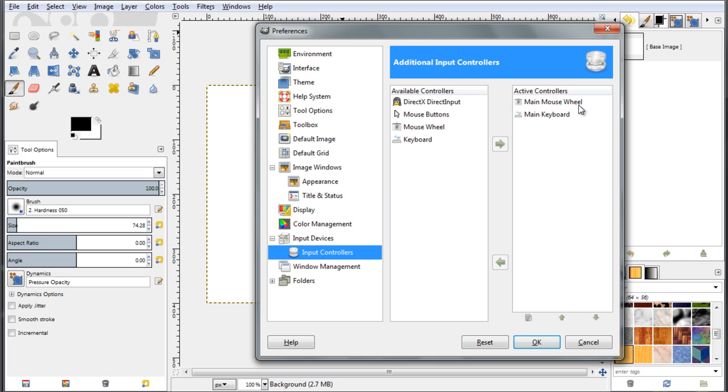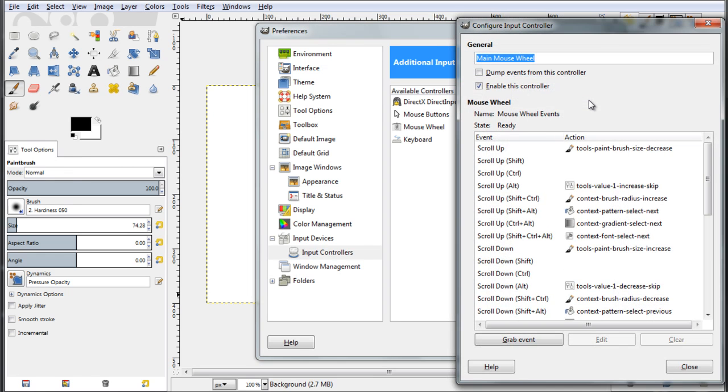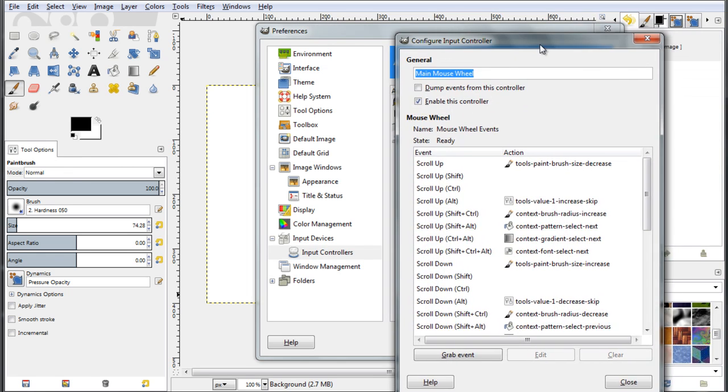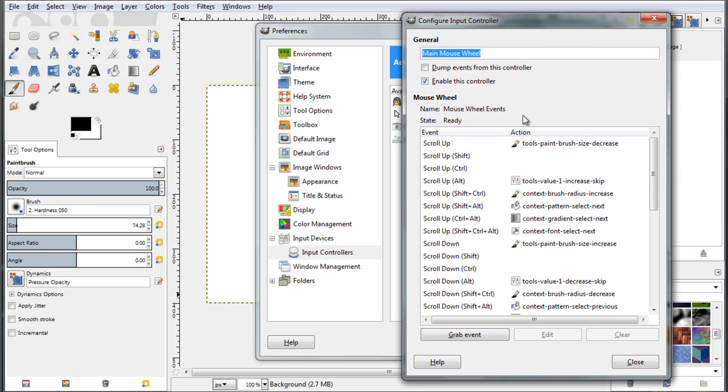So I want to work with my mouse wheel. Double click on that, on this main mouse wheel, and a new dialog pops up.